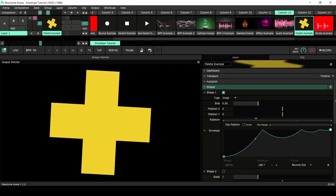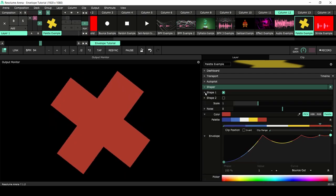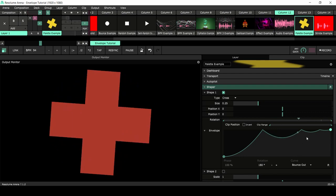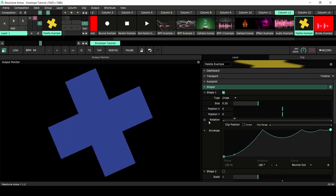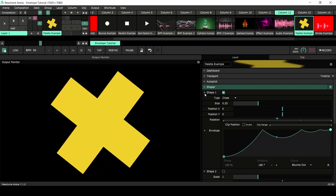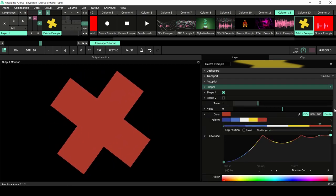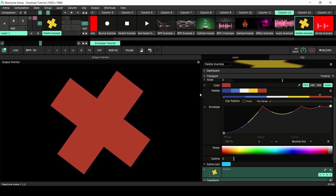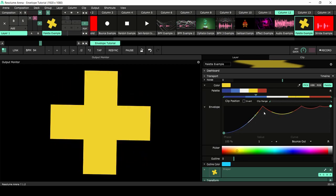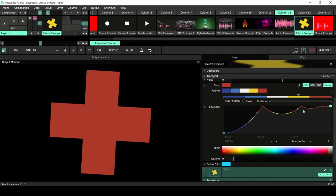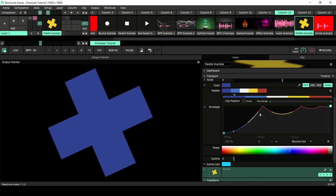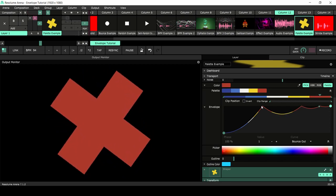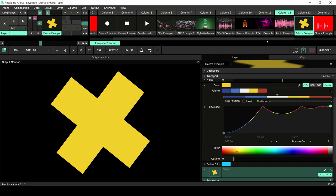We have a palette with a cross source made with a shaper — I just added a bounce-out curve envelope to the rotation because it looks cool. I want to talk about the color: when you use a palette and an envelope, you can see where the colors are on the envelope as well, and you can use this to shift through colors.